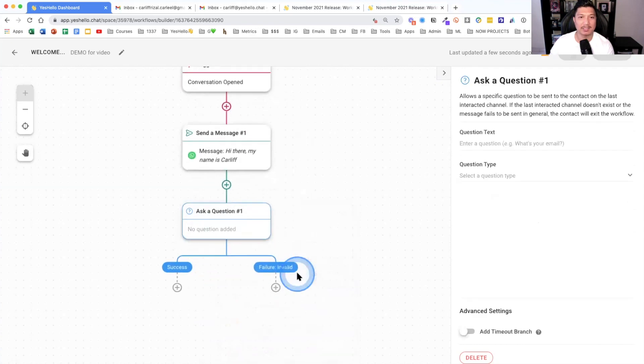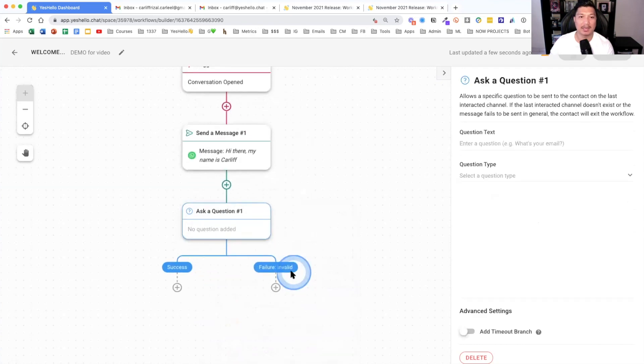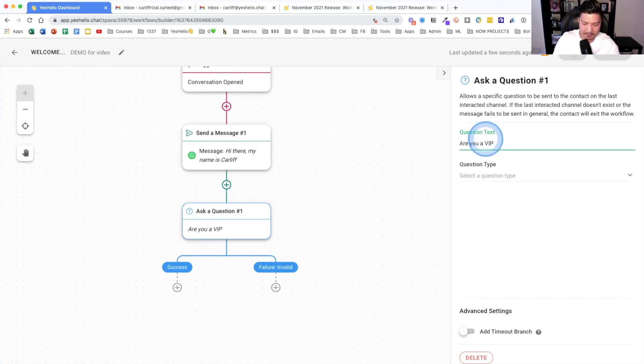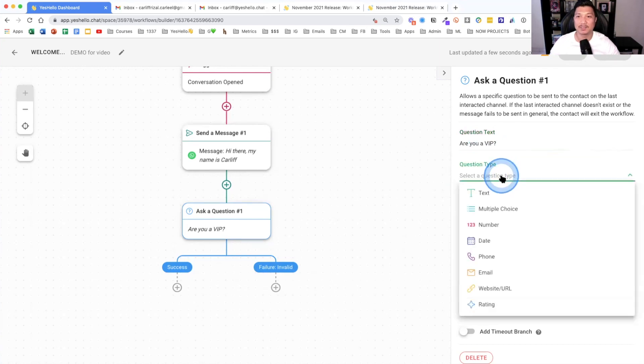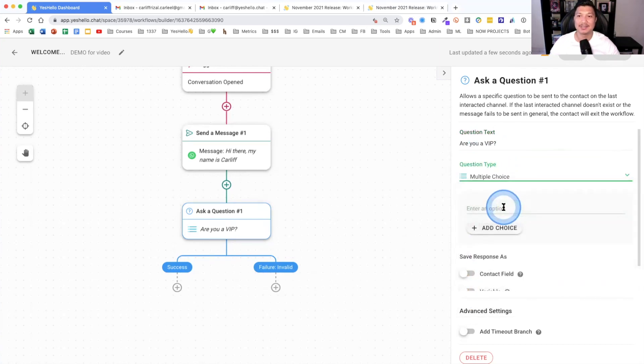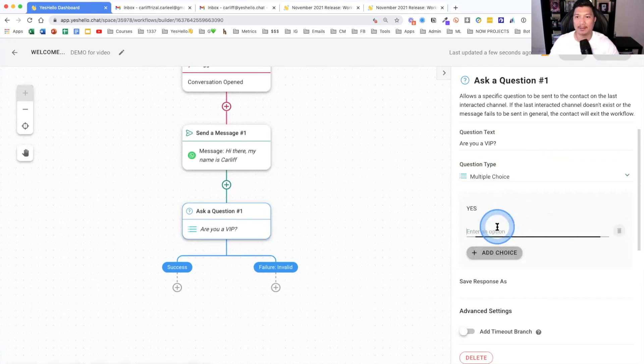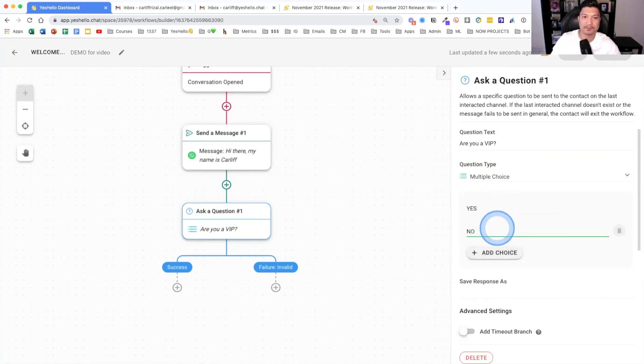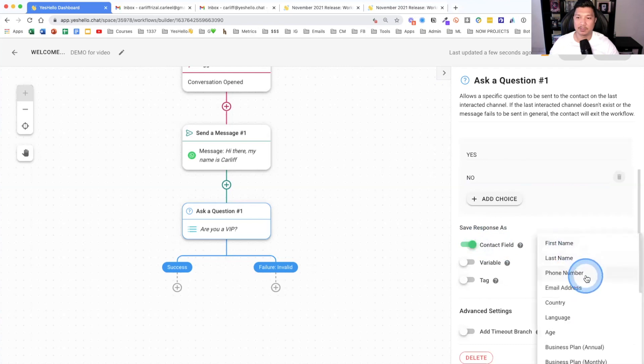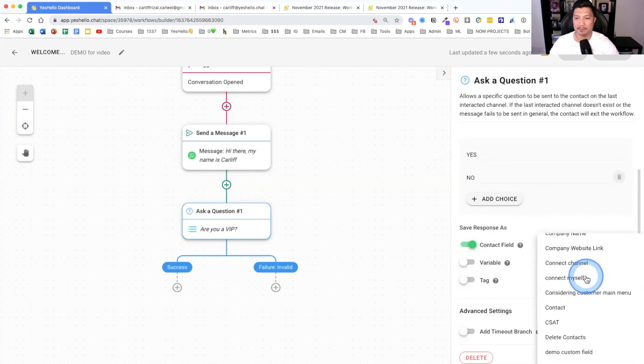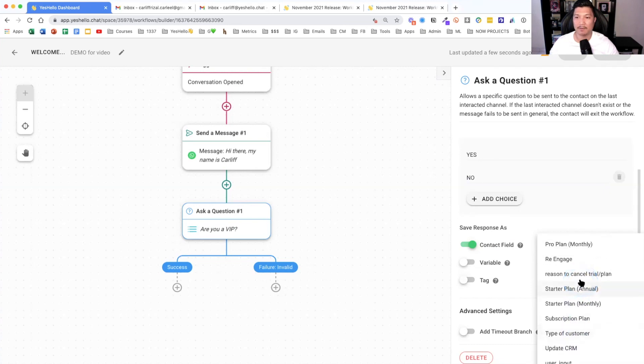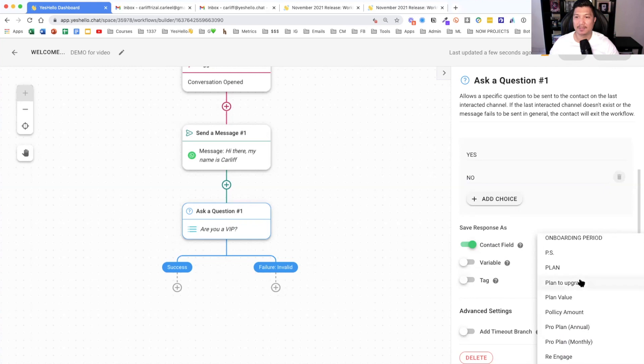So send a message. On the right side here, we can first pick a channel. What is the channel? So if you've connected your WhatsApp, then you can pick your WhatsApp. We've connected two WhatsApp numbers. So it's either our 014 or 011. If somebody opens any conversation, send them a message in this channel. In this instance, I want to do from our 014 number. The message type is a text. So what is the text? I will say, hi there. Let's not put the name. Hi there.